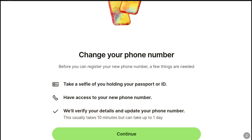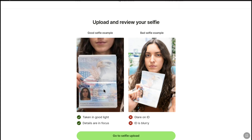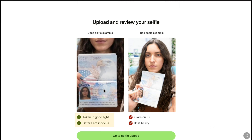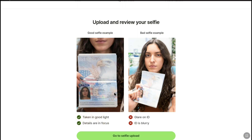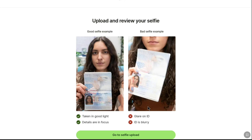To change the phone number, click on continue. Weiss explains how you are going to upload your selfie with your ID. On the left you can see a good selfie example — your selfie should be taken in good light and the details of your ID should be in focus. On the right you can see a bad selfie example — there should not be any glare on your ID, and your ID should not be blurry. Keep this in mind while taking your selfie, then click on go to selfie upload.